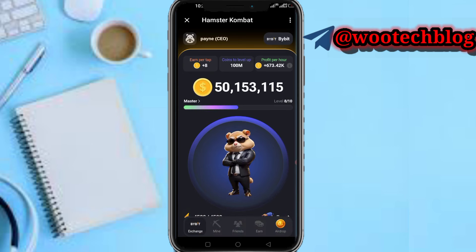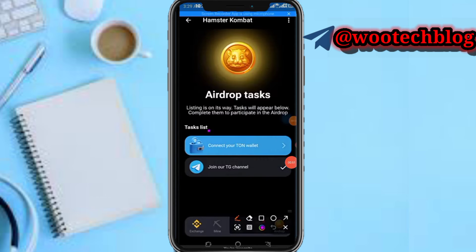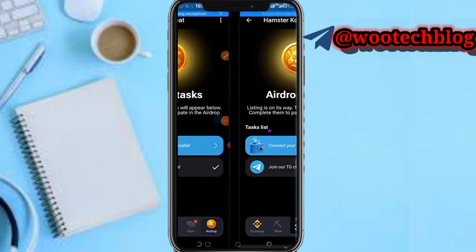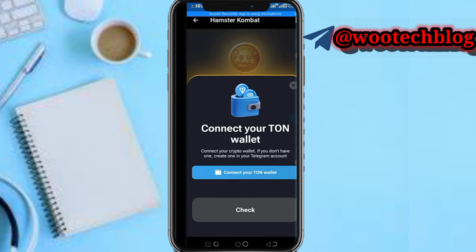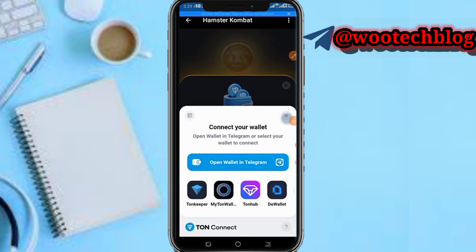Head over to the airdrop section. Now as you can see, you just need to tap on 'Connect your TON wallet'. Tap on 'Connect your TON wallet' again.